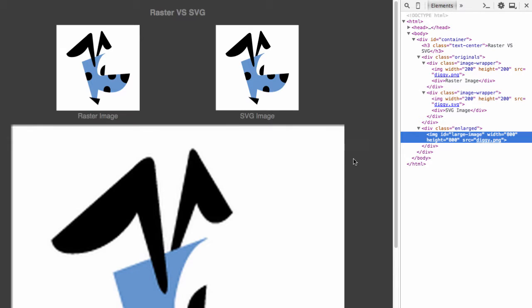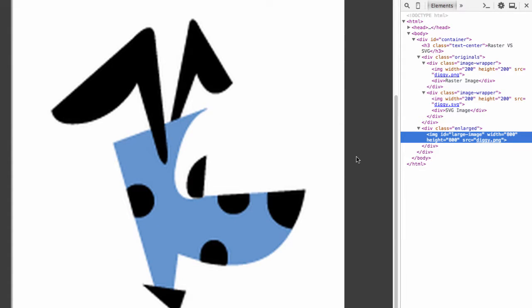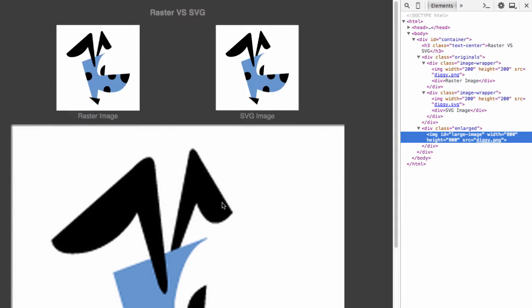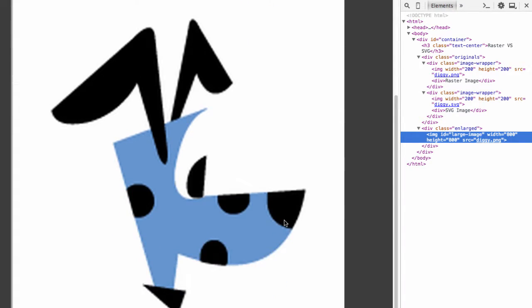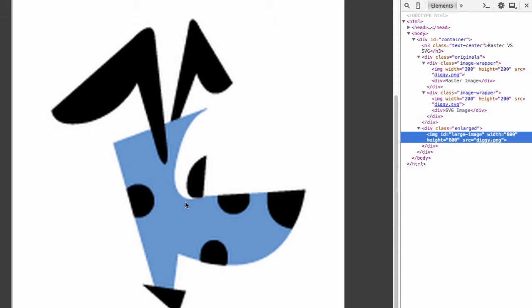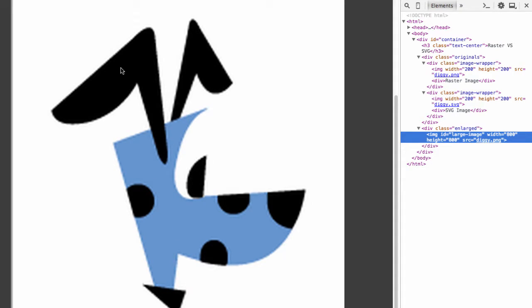Now if you take a look, this large image is showing the original 200 by 200 PNG file. As you can see there's significant degradation in the image. The lines are completely blurred and not looking very sharp at all. Even the colors seem a bit washed out.